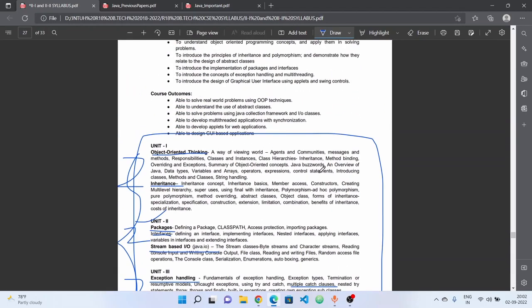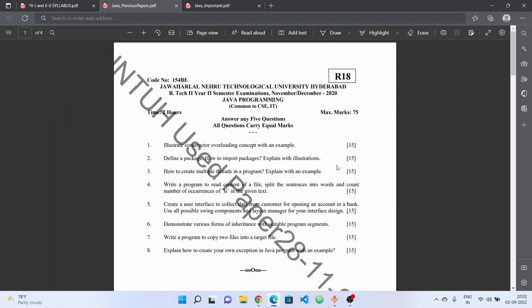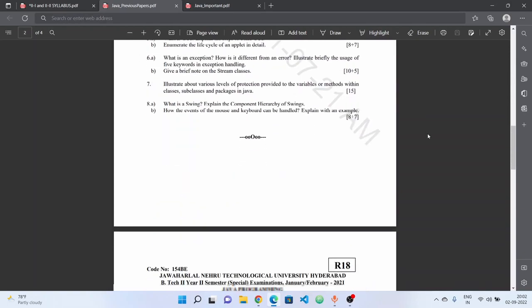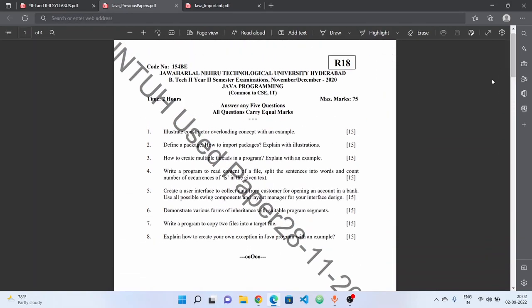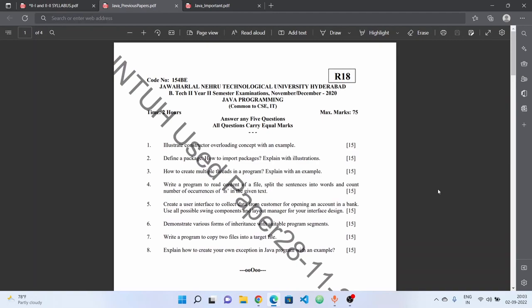Next, we have previous question papers. We have the R18 previous question papers — four question papers — available in the Telegram channel. The link is in the description. Check the description and subscribe to the Telegram channel to get updates. If you have any doubts or need information, comment or DM using the link in the description.